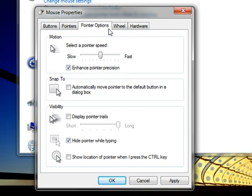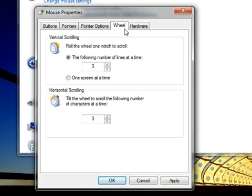Finally, you can change how the mouse wheel works on the Wheel tab. For example, changing how many lines your screen scrolls when you roll the mouse wheel.